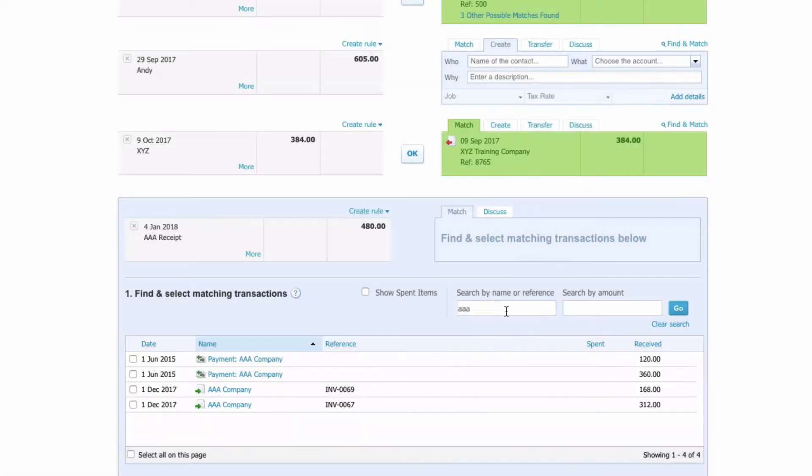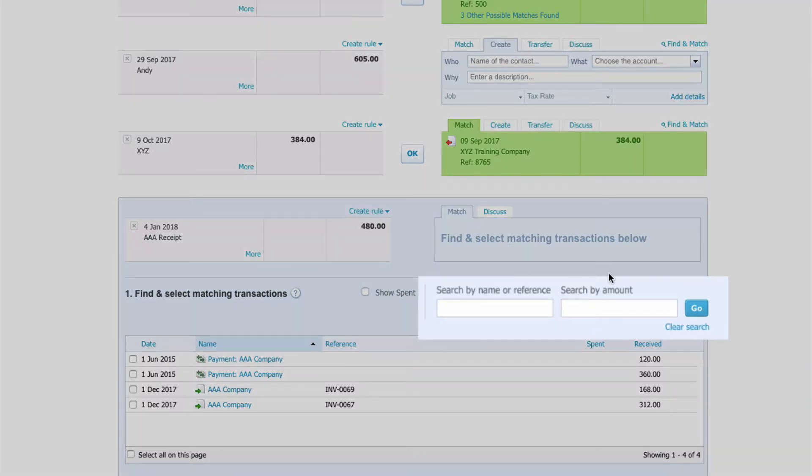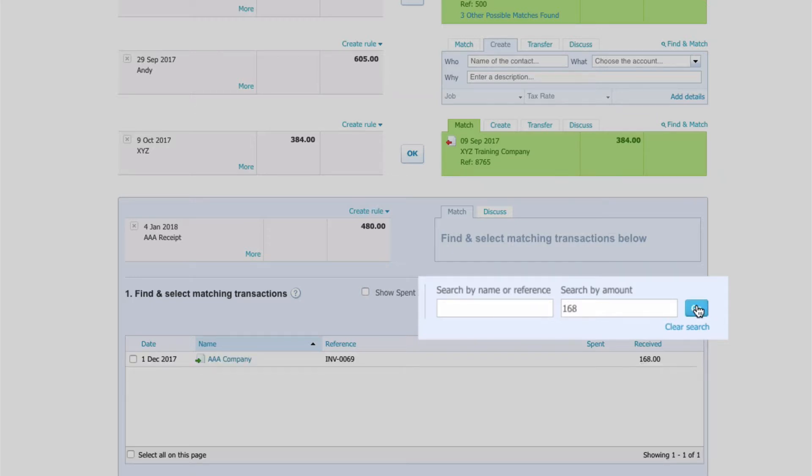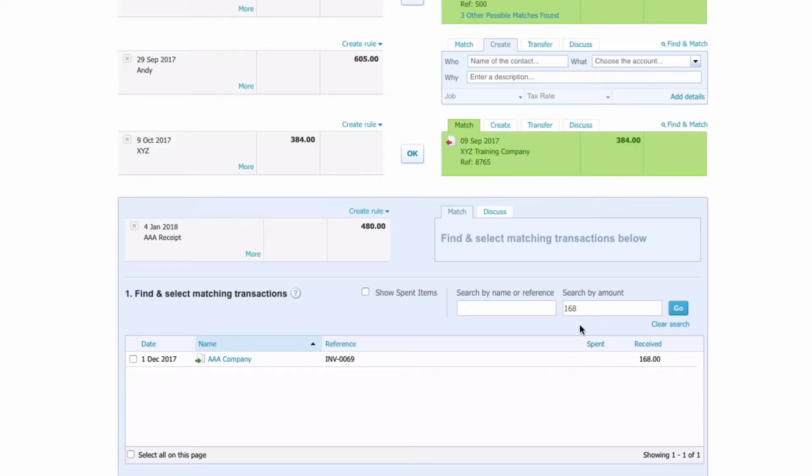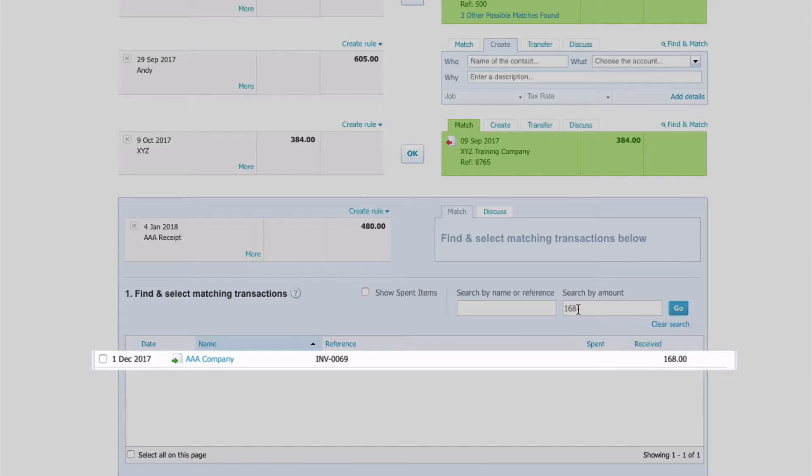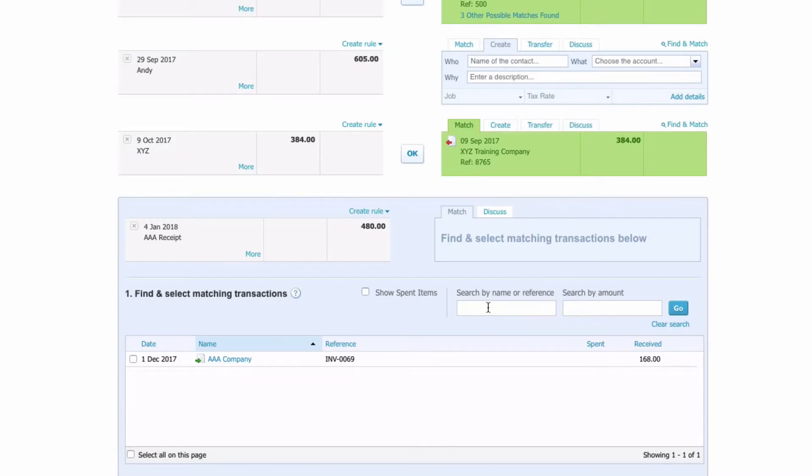The other thing we can do with the search box, we remove AAA, we can actually search by amount. So if we knew the invoice was £168, that again would pick up the invoice we want.